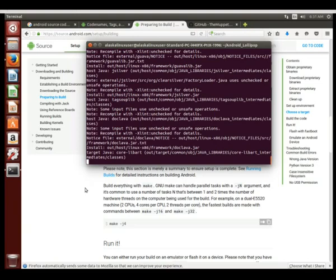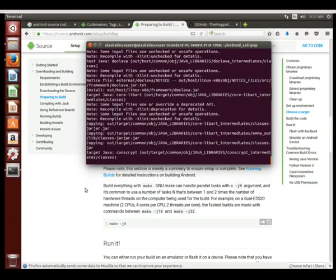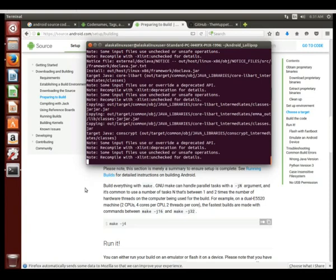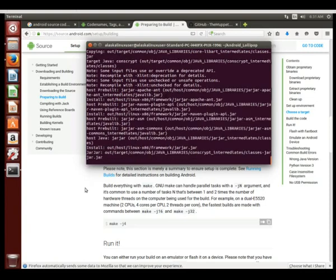But it's all of these instructions in these make files that are telling the compilers, hey put this together, move this stuff, run these scripts, place it in this folder. And so that way when we're done we end up with a usable system image.